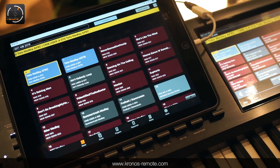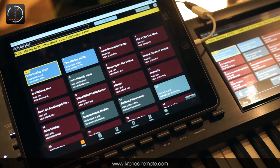Hey guys, I'm Daniel, the developer of the Kronos Remote App. In this video I would like to show you some of the features we have in setlist mode.